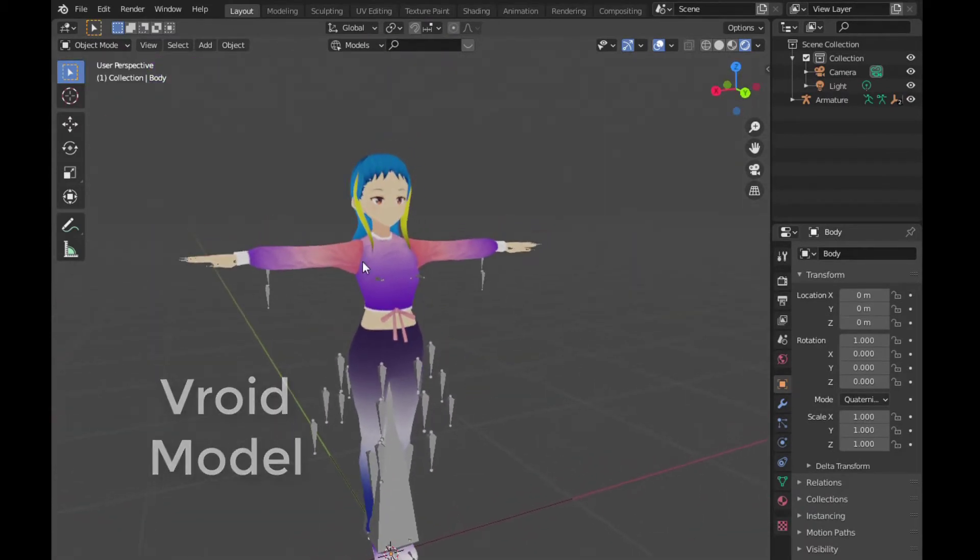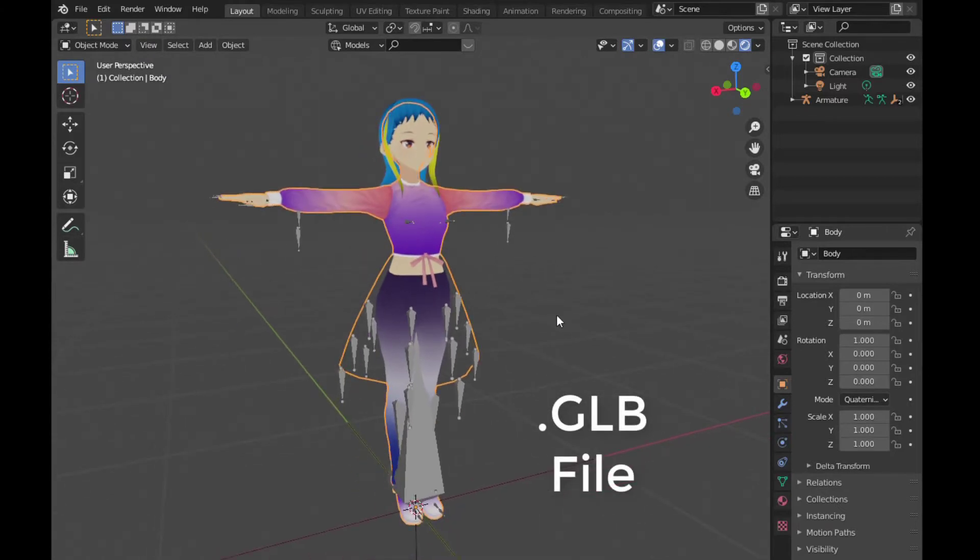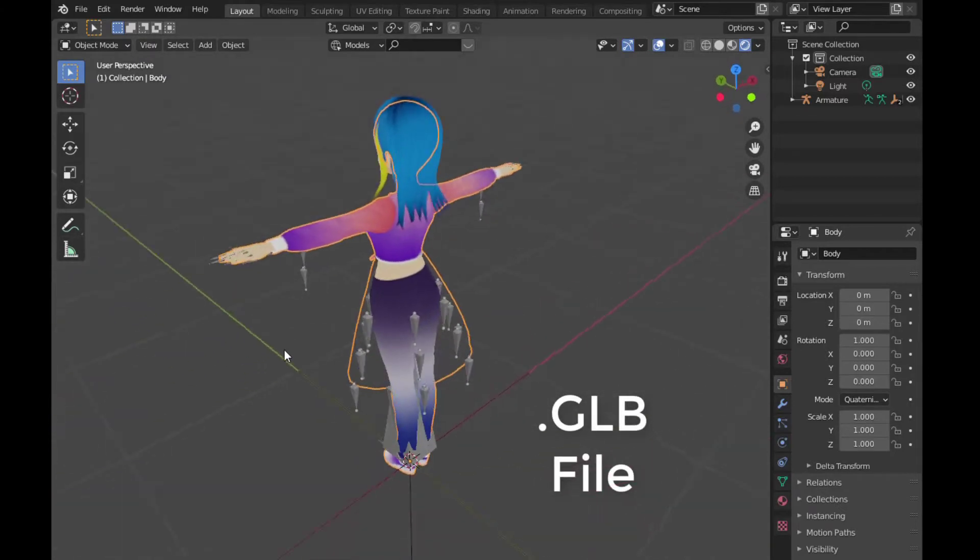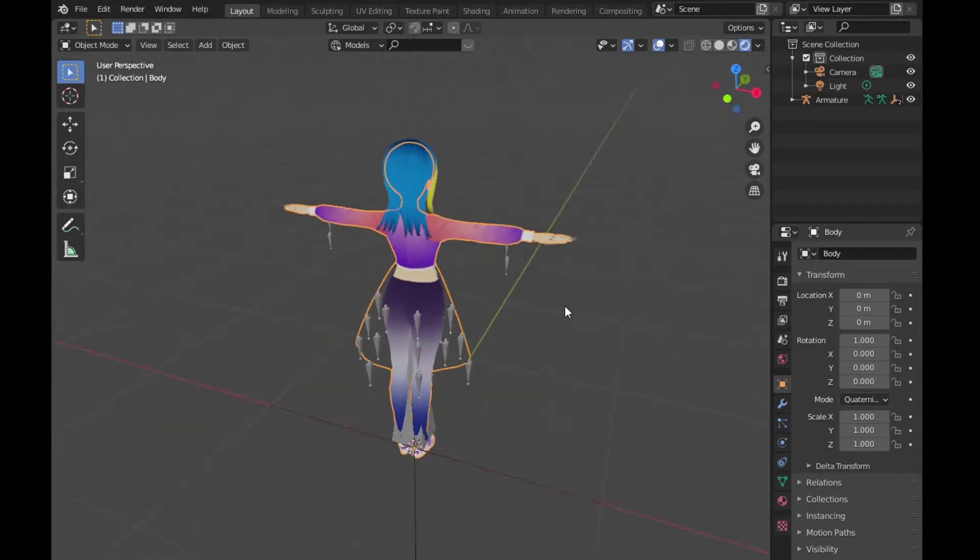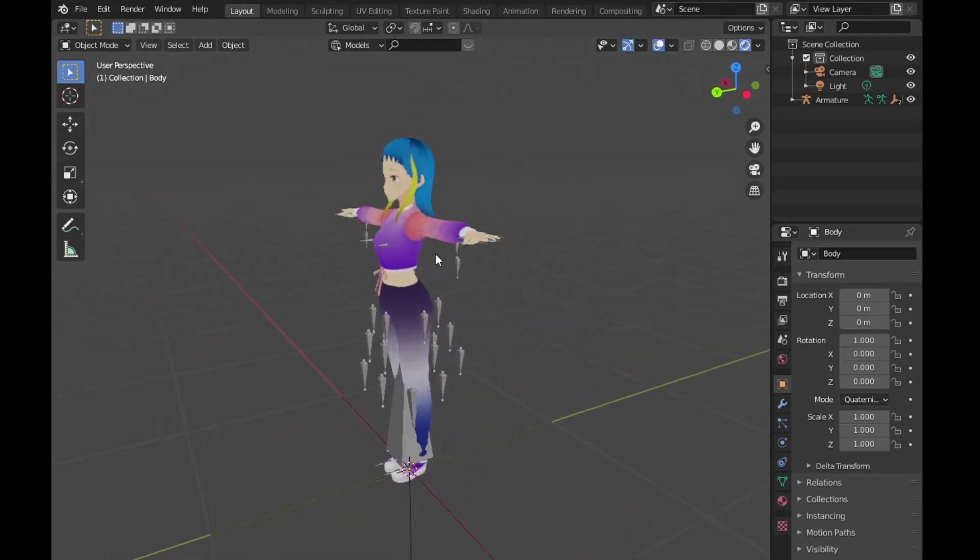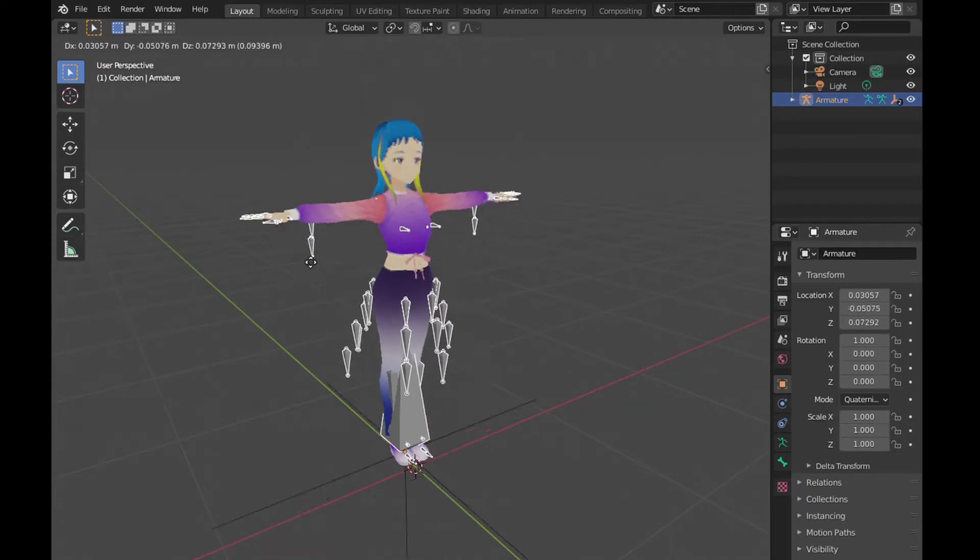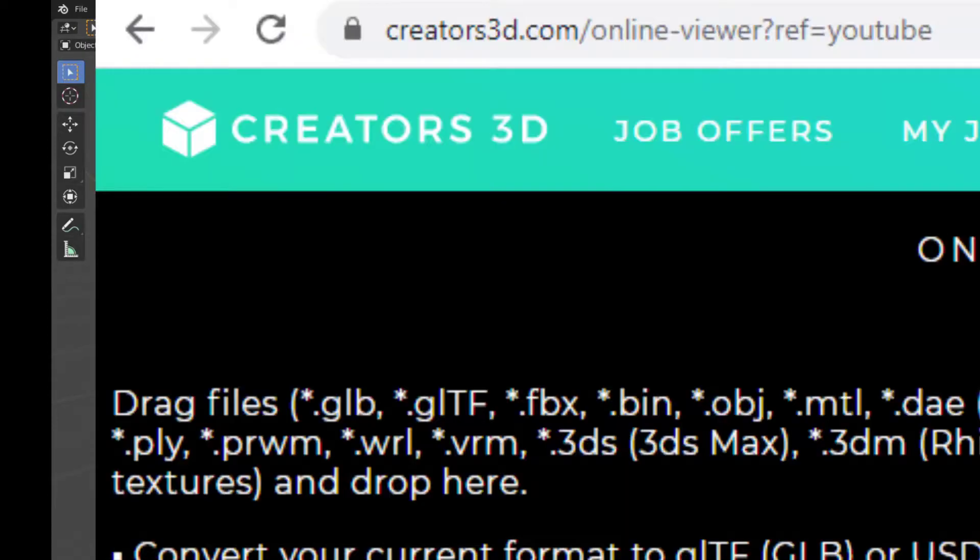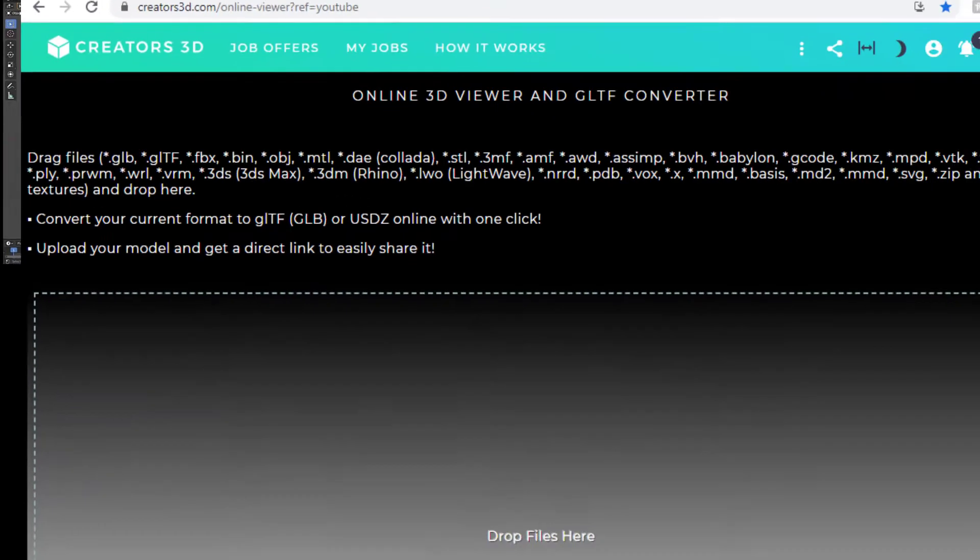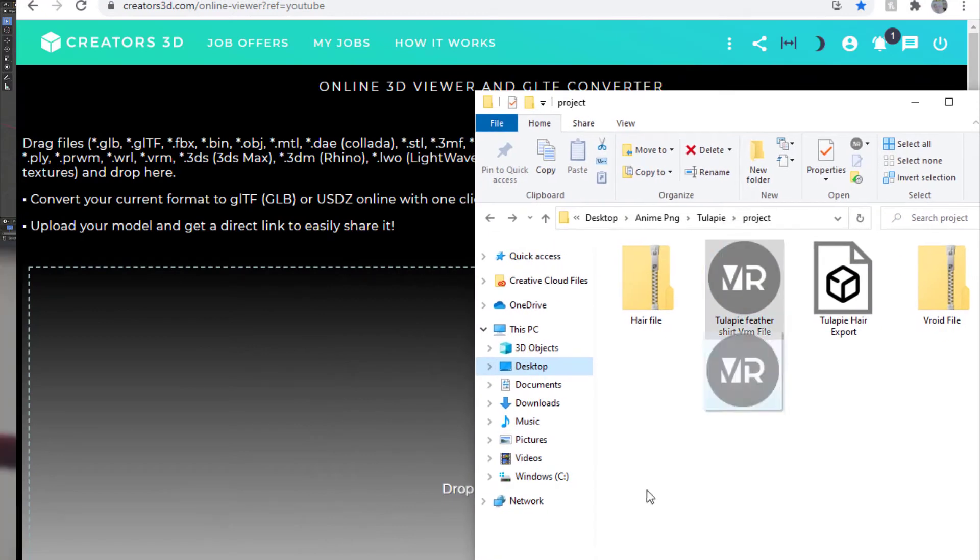What I've done is I converted the Vroid model into a GLB file. I know it goes by a different name, but that's just the way I call it. I've been digging around for a while now, and Creators 3D has this amazing feature on their website. You can find it in the link down below.